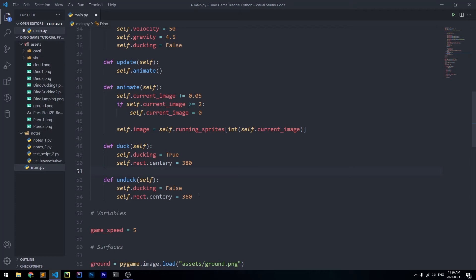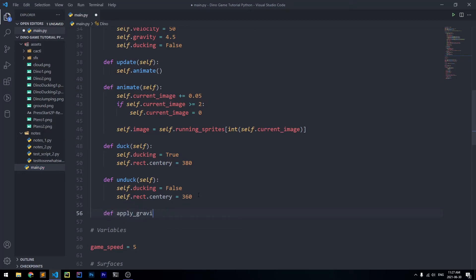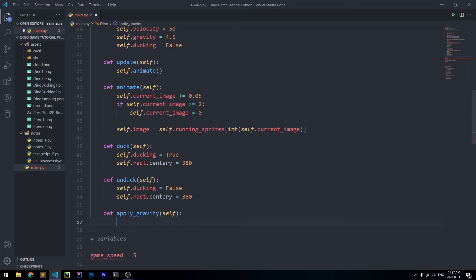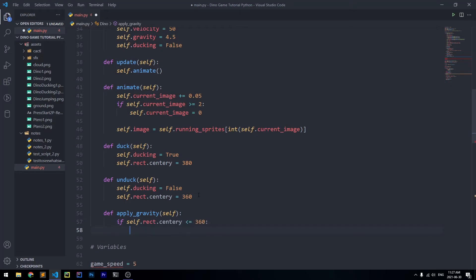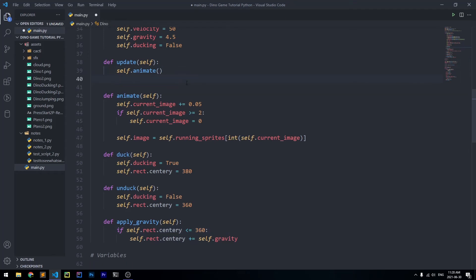Finally we're going to create a method called apply_gravity which applies gravity to our dinosaur. Inside, we check if self.rect.centery is less than or equal to 360, and if so we apply gravity by saying self.rect.centery += self.gravity. This gravity force acts downward on the centery value unless the dinosaur is at or below y position 360. Then we go inside update and call self.apply_gravity.